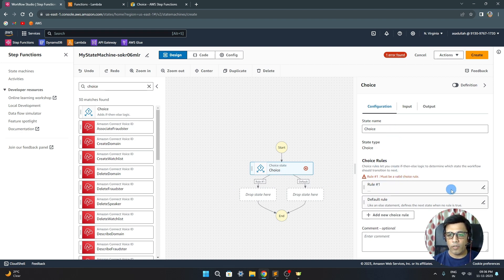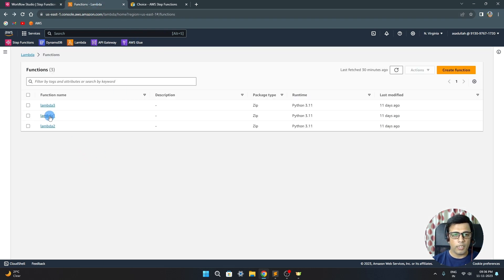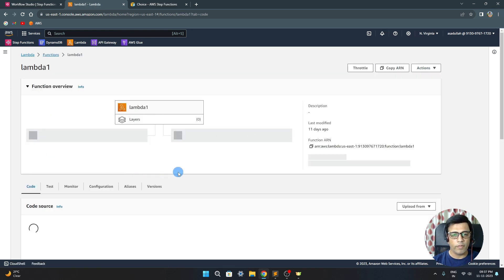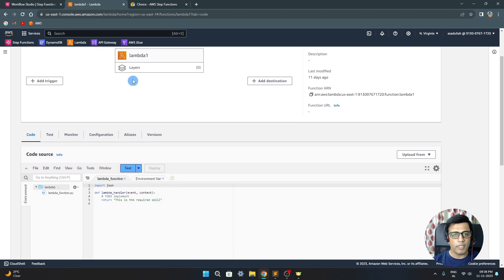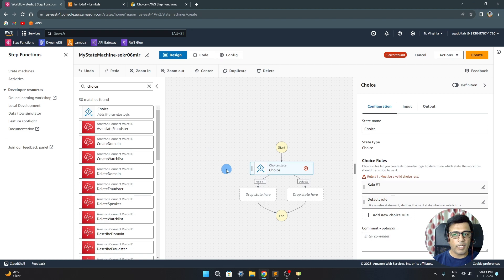In the choice state configuration, you will see a rules section. I have two lambda functions — lambda 1 and lambda 2. These are simple lambdas just returning values to show which branch was taken. The idea is: I'll give a skill name like Java or Python, and based on the condition, lambda 1 will say this is a required skill, and lambda 2 will say this is not a required skill. This gives the choice state a direction.